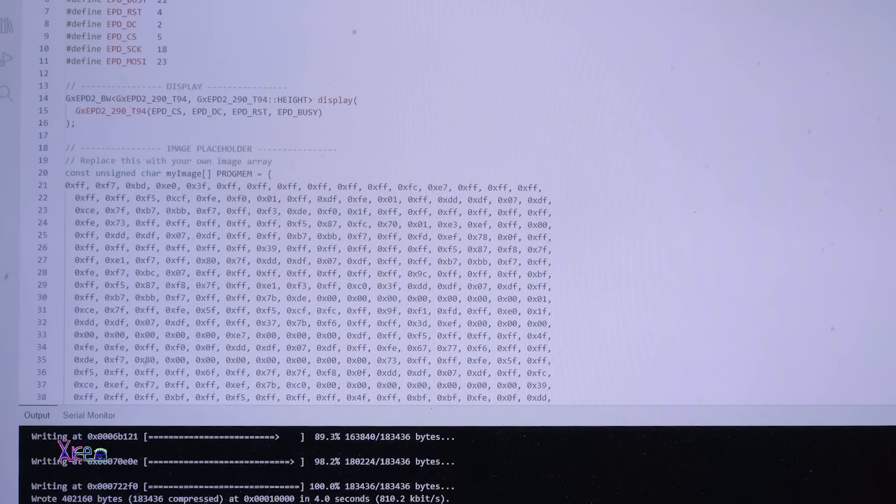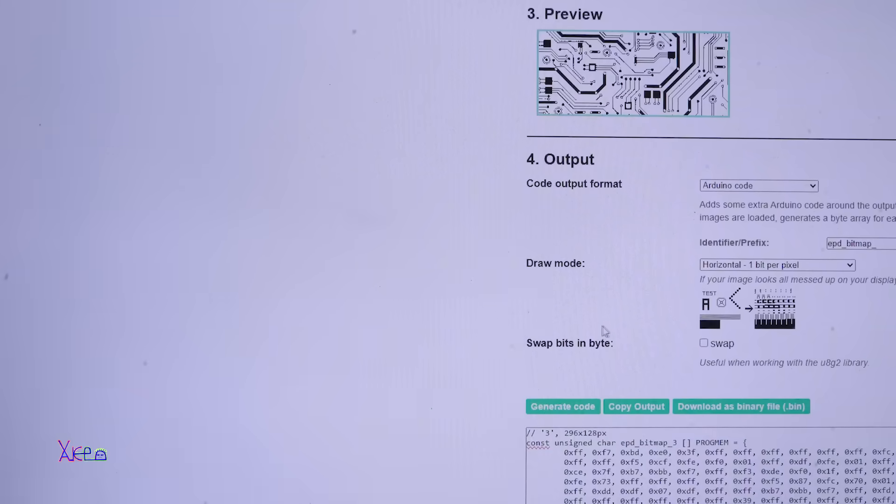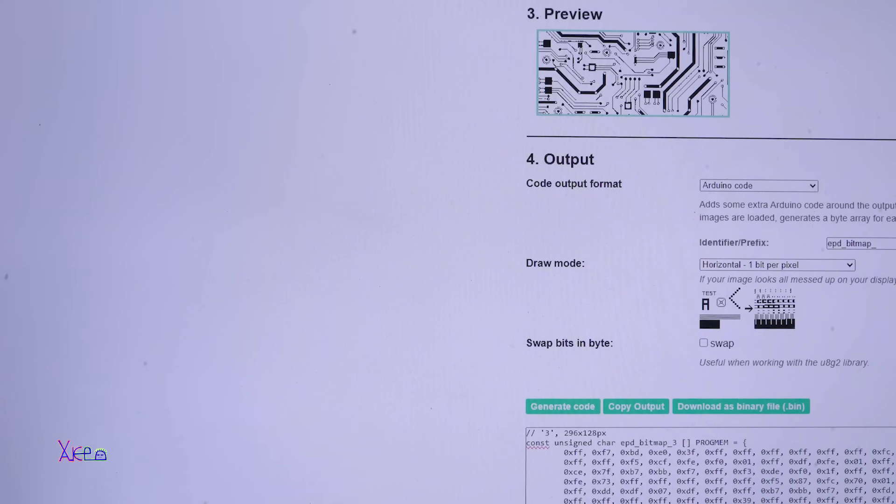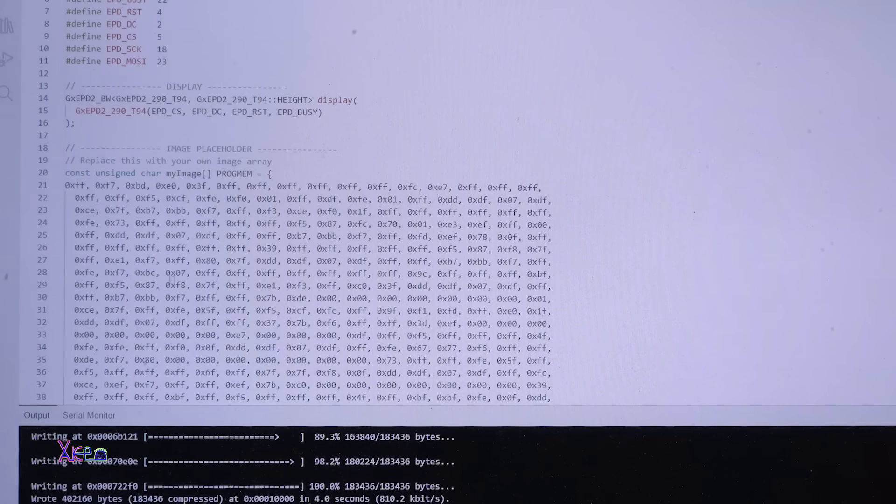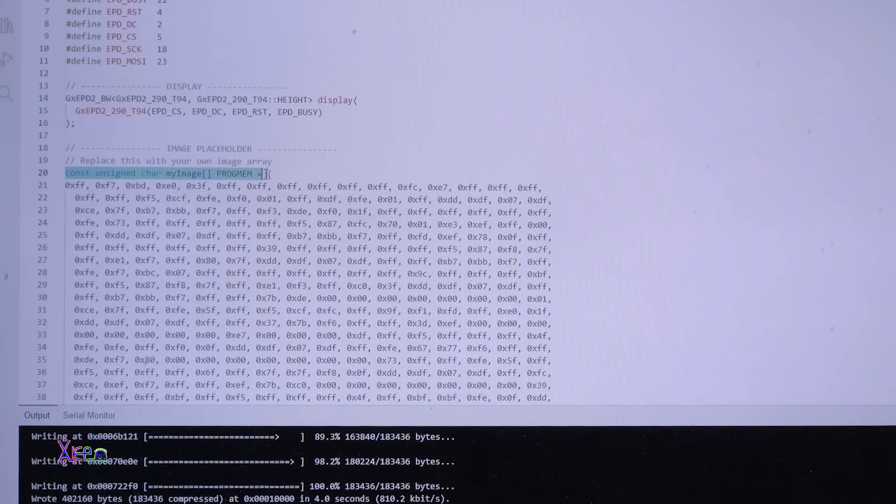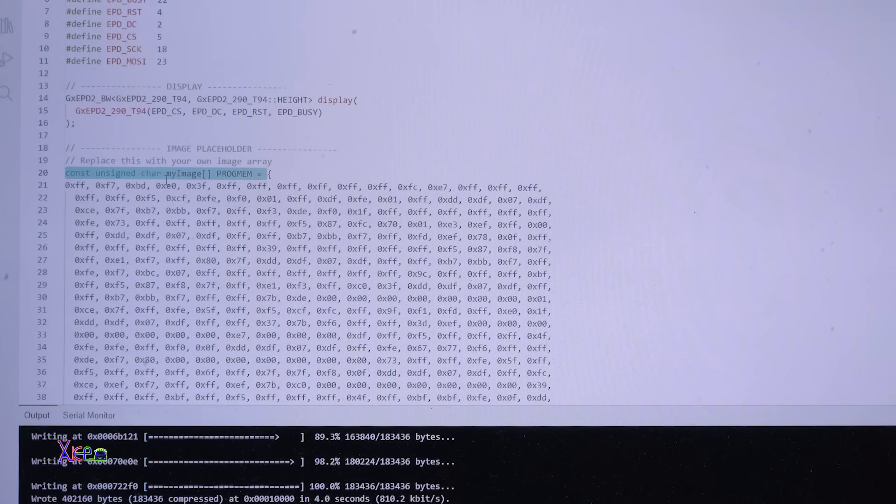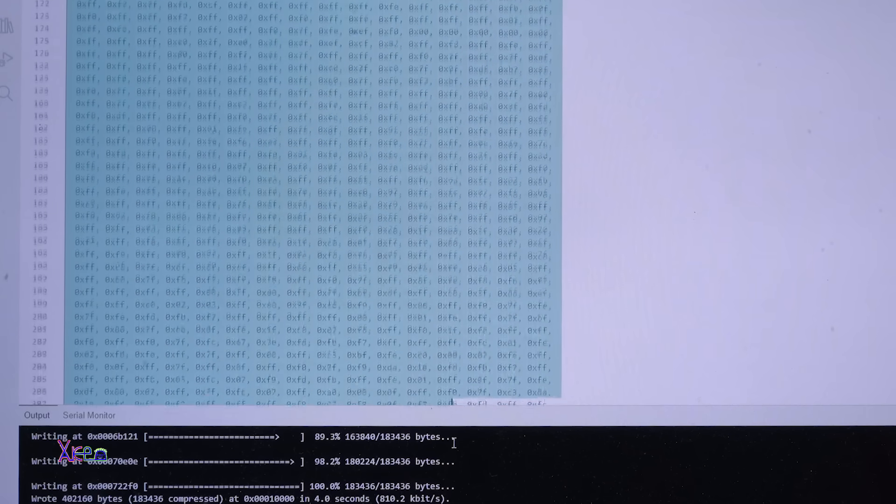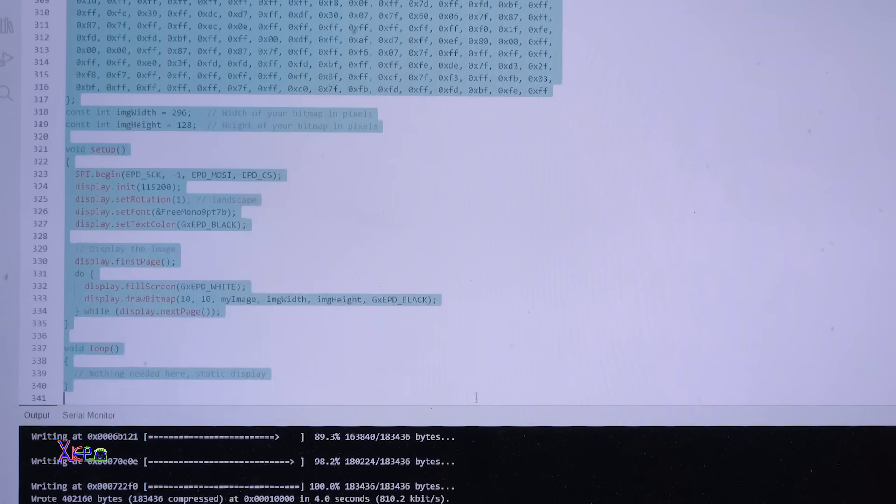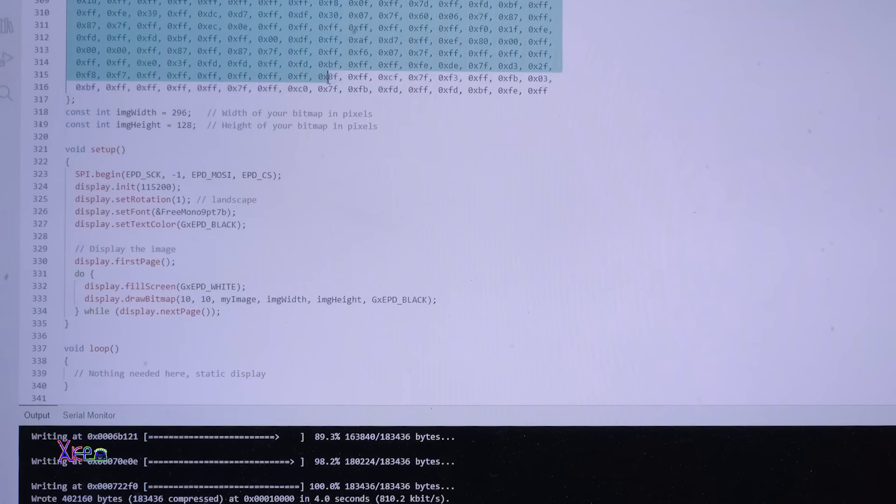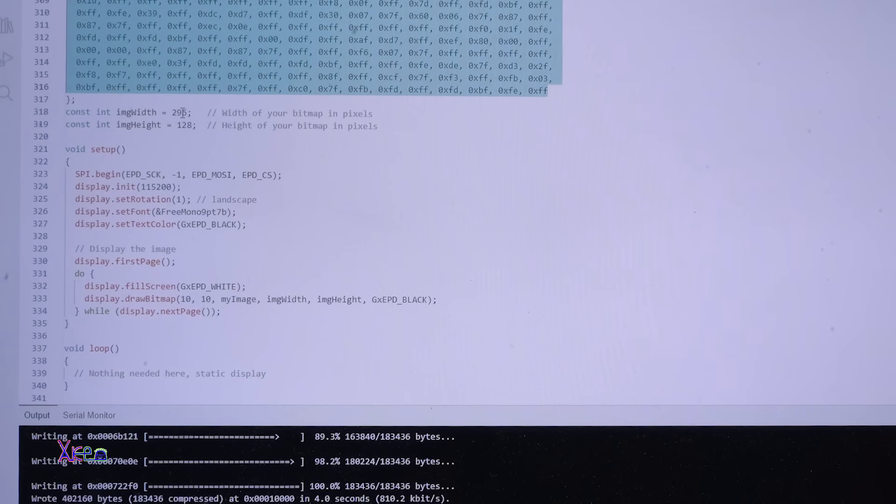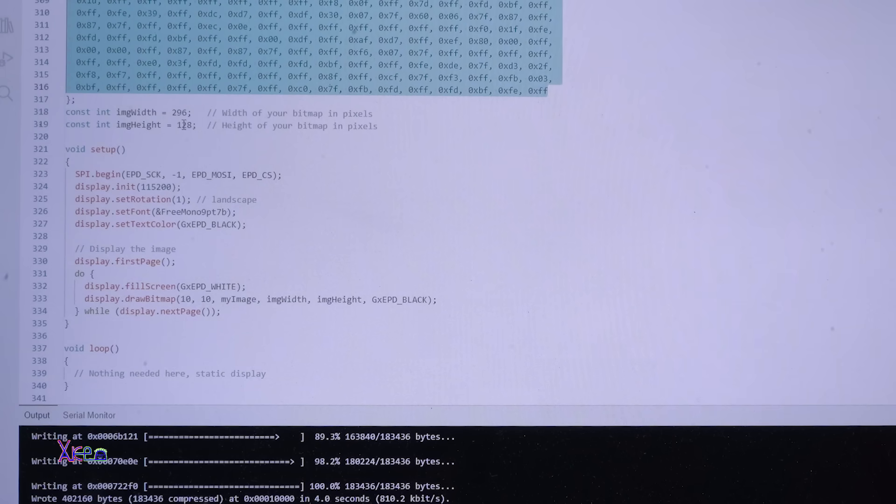The code that you copy with the generated byte array, you need to replace it right here under this line where it says constant unsigned char my image. And also don't forget to change the resolution, the width and the height that is the same as your image. Then upload the code to the Arduino board and take a look.